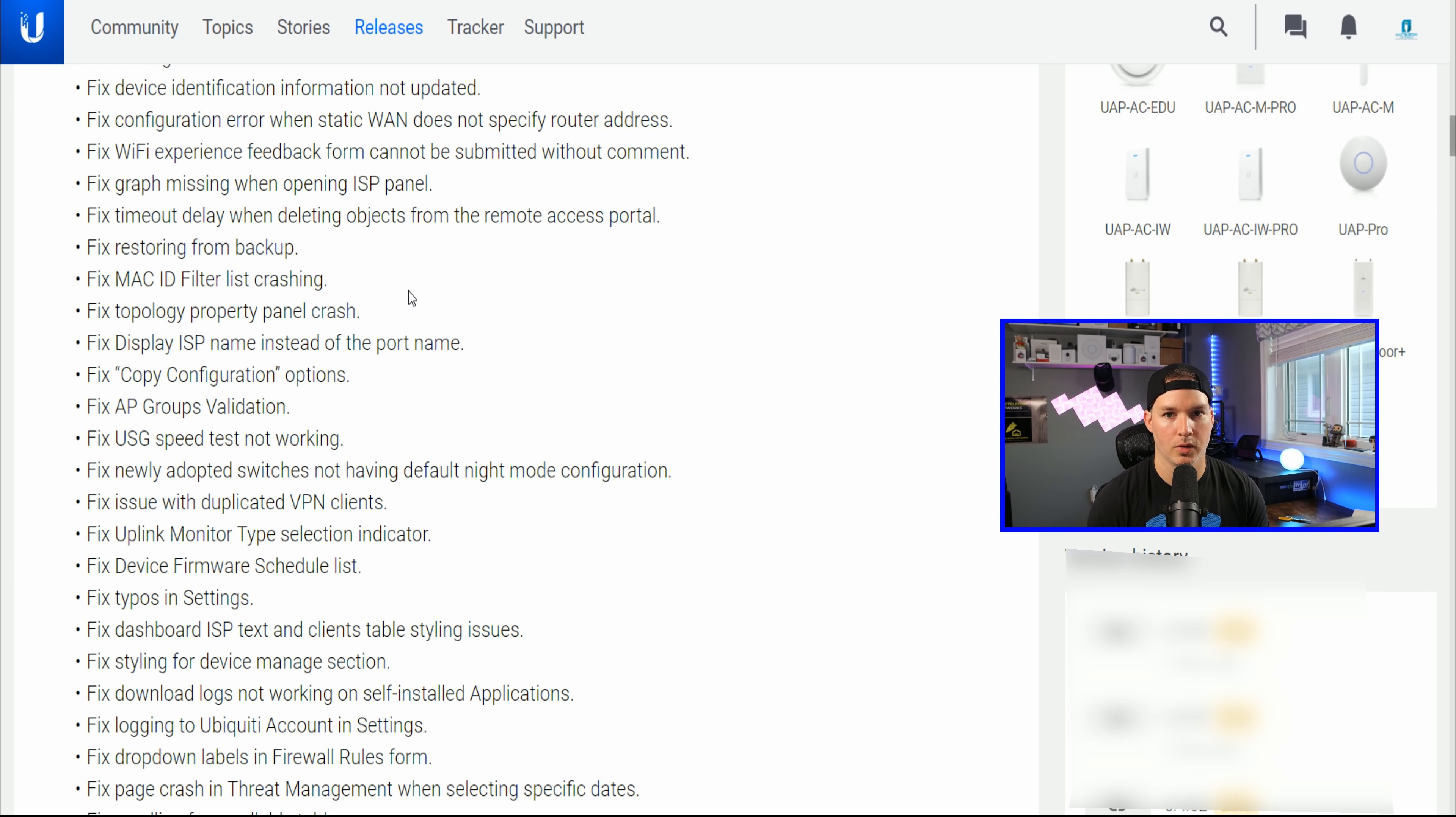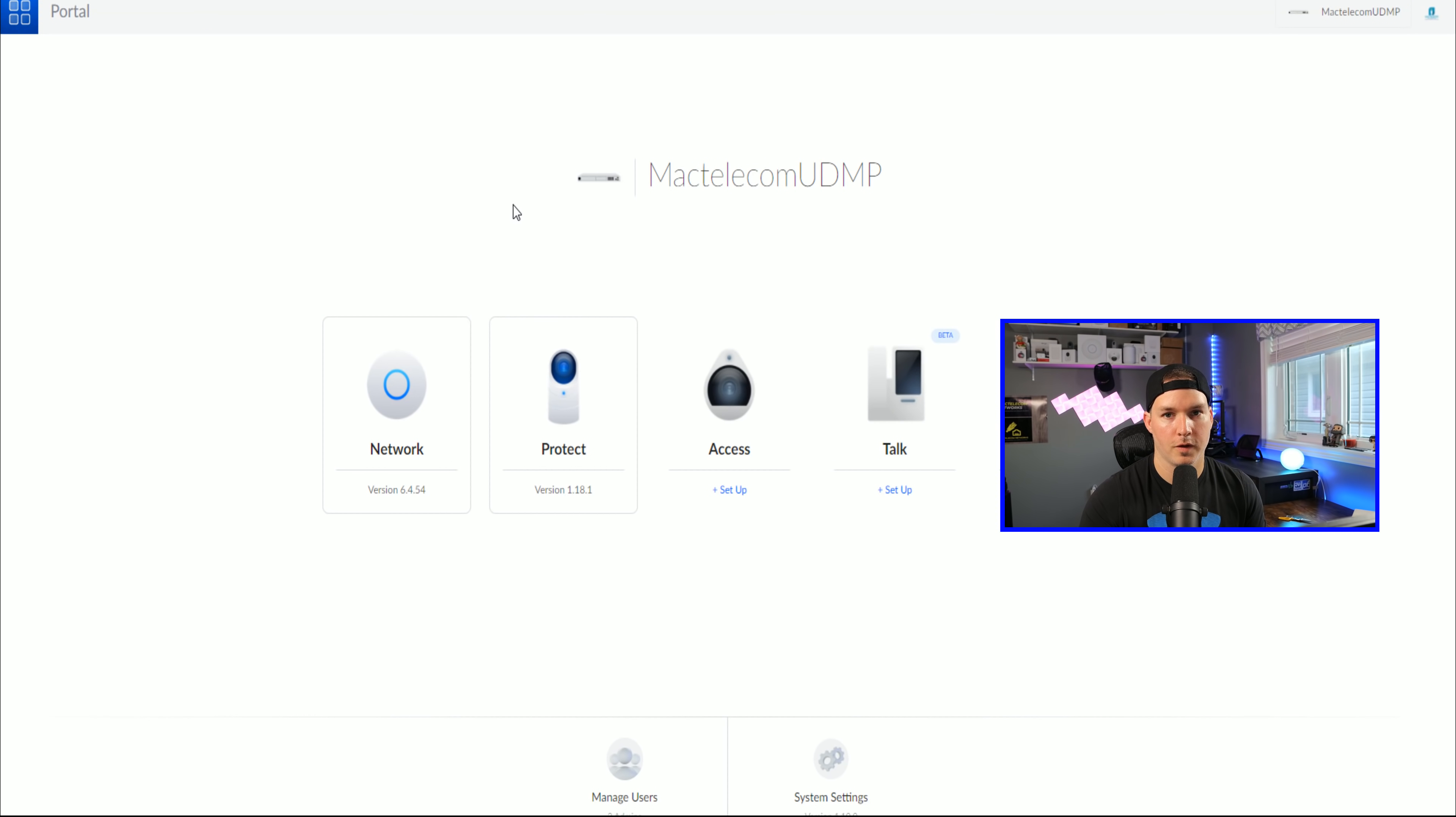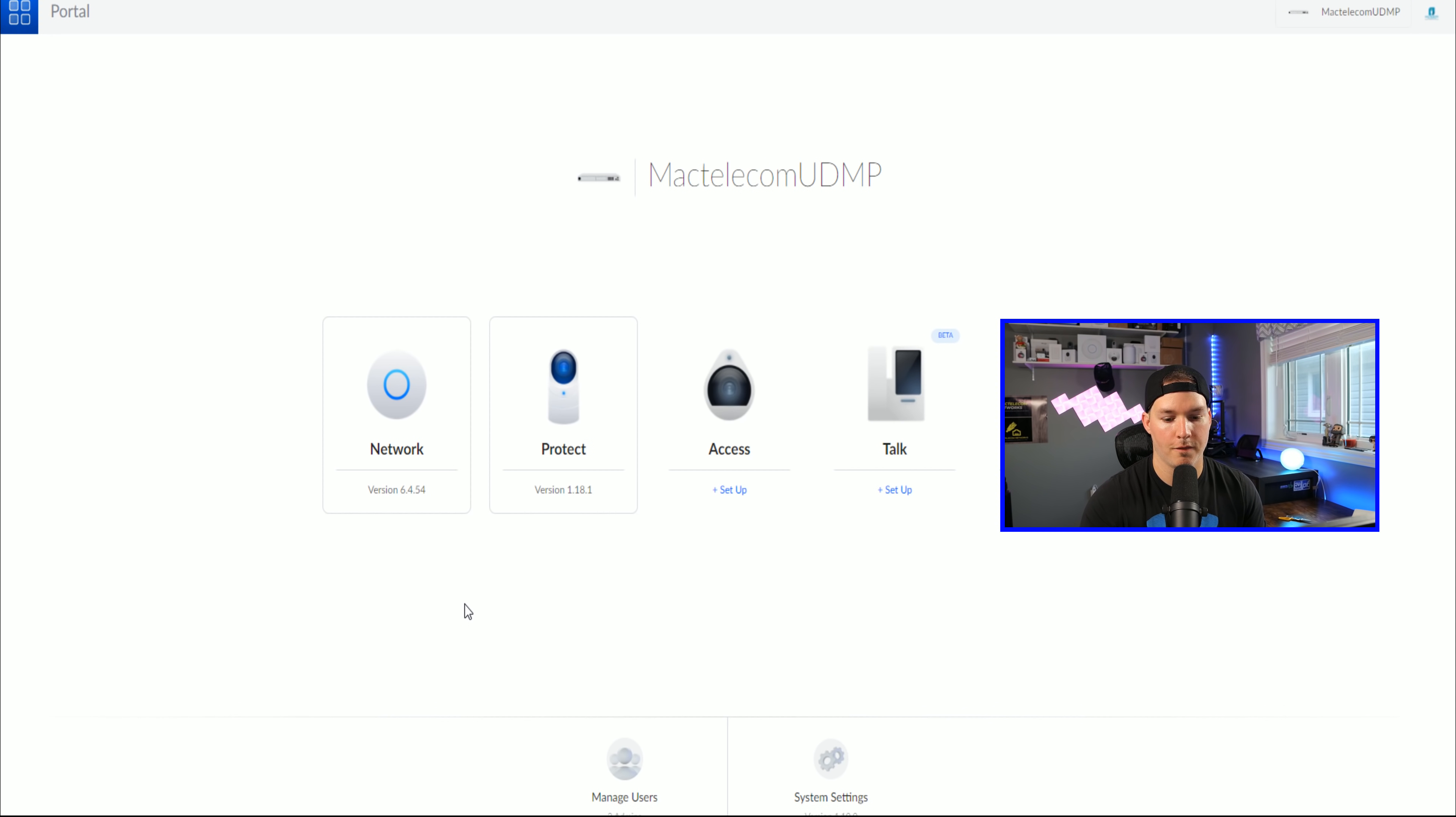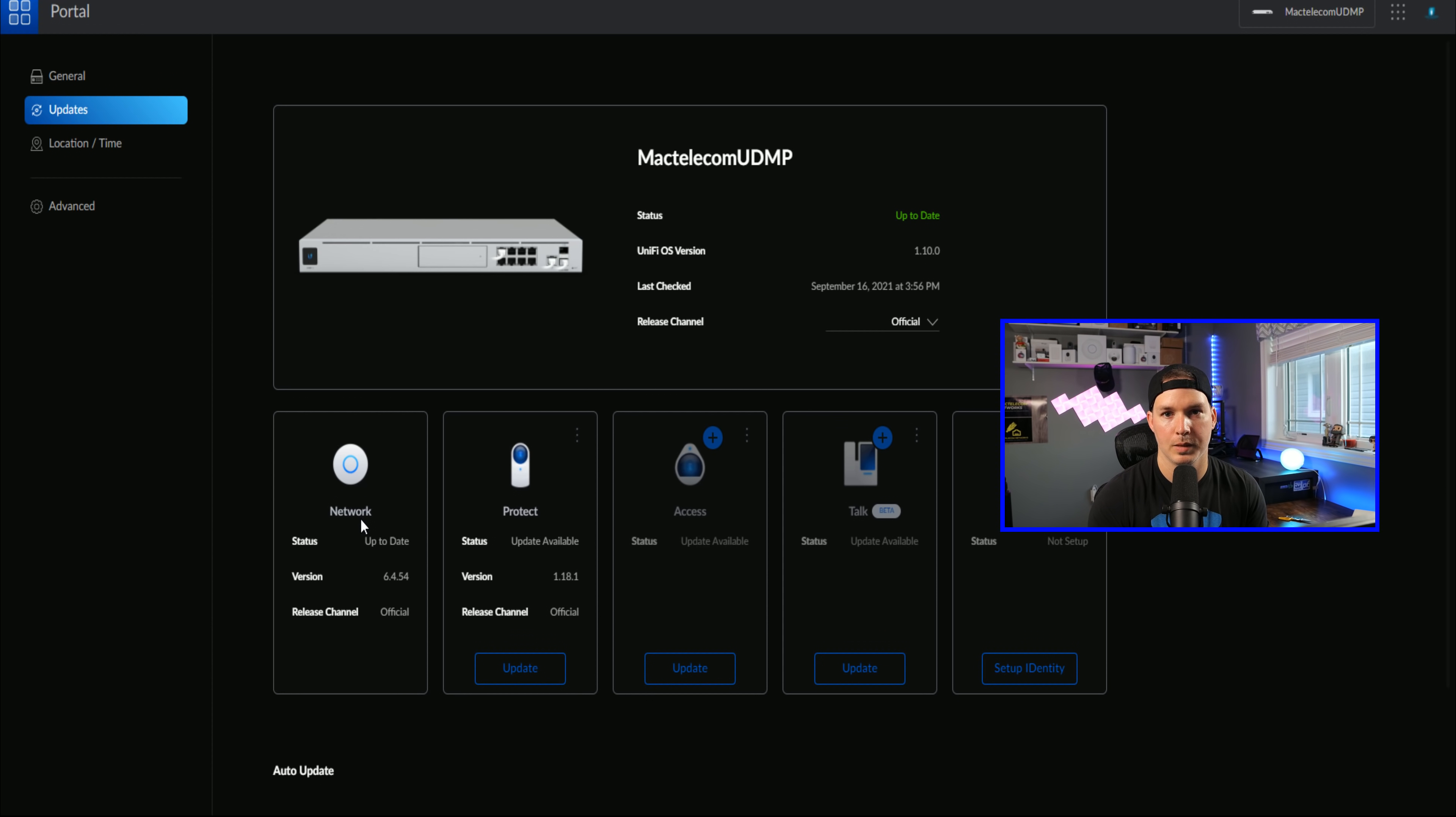So that's all I'm gonna go through. If you wanna read the full list, like I said, I'll put the links below. So now let's get into some of the UI changes. So to first update your controller, you could see I'm already on 6.4.54. You would wanna go to your system settings and then click on updates. You may not see the update under the network controller, but if you do wanna update, you could always do it through an SSH session.